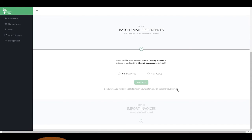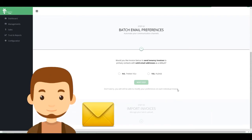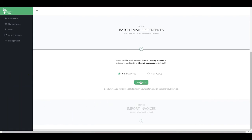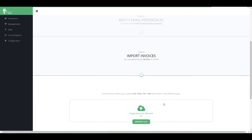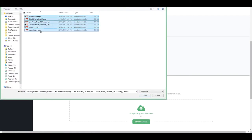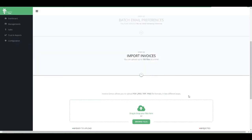You have the option to email invoices off to the tenant, which is perfect if you are processing water rates notices and tenant water usage at the same time. Import your invoices and upload.